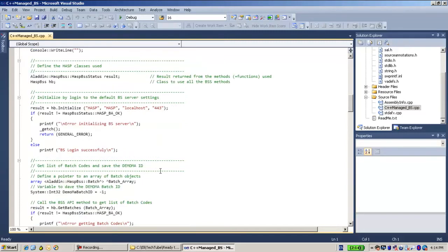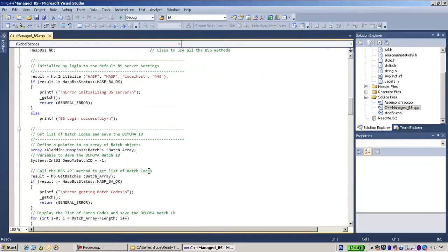And over there, you have an option to define an array of the batch code. This is the way you do it.